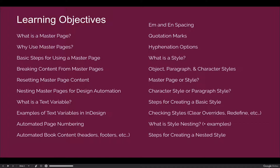There are a large number of text variables, so I'm not going to show you how to apply every single one, but I want to show you how to get to them so that you can explore them in more detail. One form of text variable we will talk about in great detail is automating page numbering and how to automate book content like headers and footers. We'll also talk about em and en spacing, quotation marks, the different types of quotation marks you may use as a graphic designer, and hyphenation options.